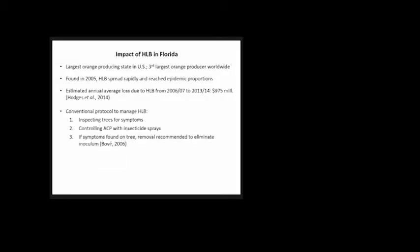The conventional protocol to manage the disease is to inspect trees for symptoms, control ACP with insecticide sprays, and if symptoms are found, remove trees to eliminate the source of inoculum. The issue is the latency period of six months to one year before symptoms appear.